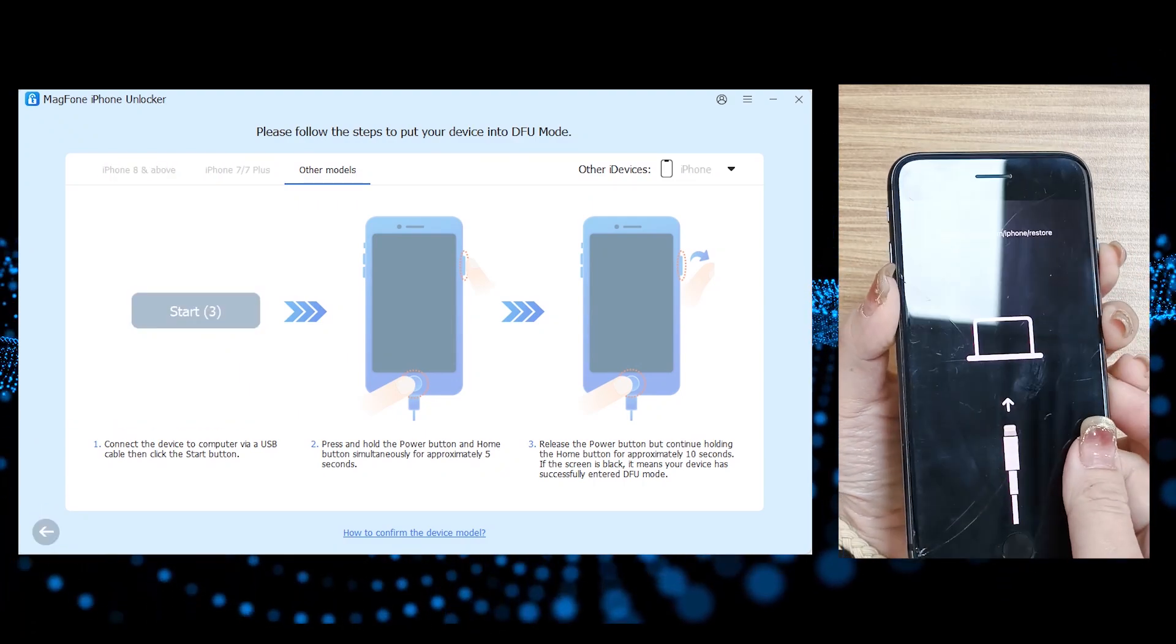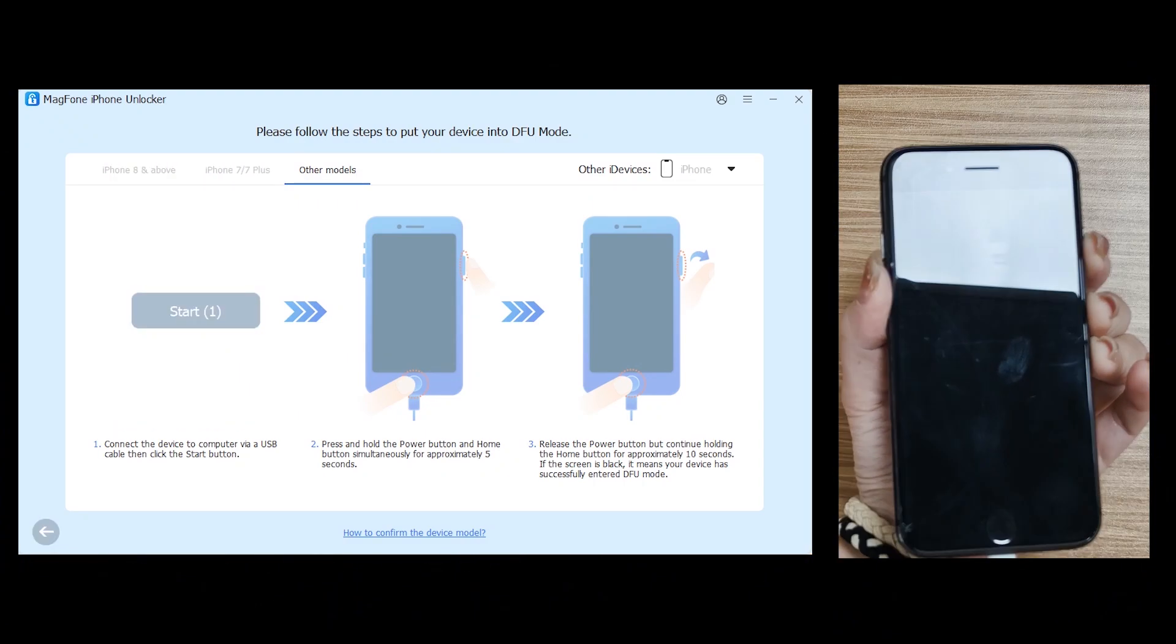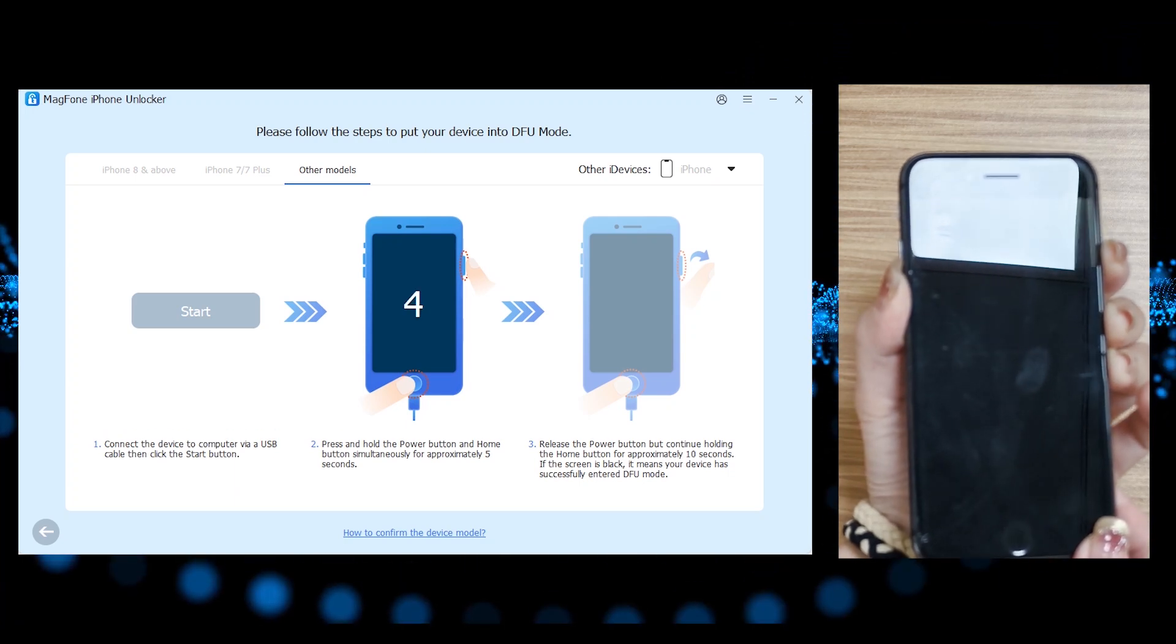Follow MagPhone's on-screen instructions. Manually switch to DFU mode.